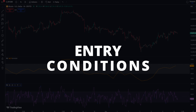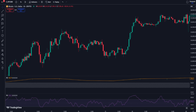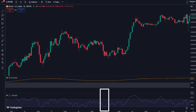Now that the indicators have been applied on the chart, let's take a look at when to enter a position. First, we will need to see that the orange RSI is above 60 — this means we are in an uptrend. Second, look for the purple RSI to go below 40. After that, wait for it to come back above 40. That's all the conditions we need to be met.